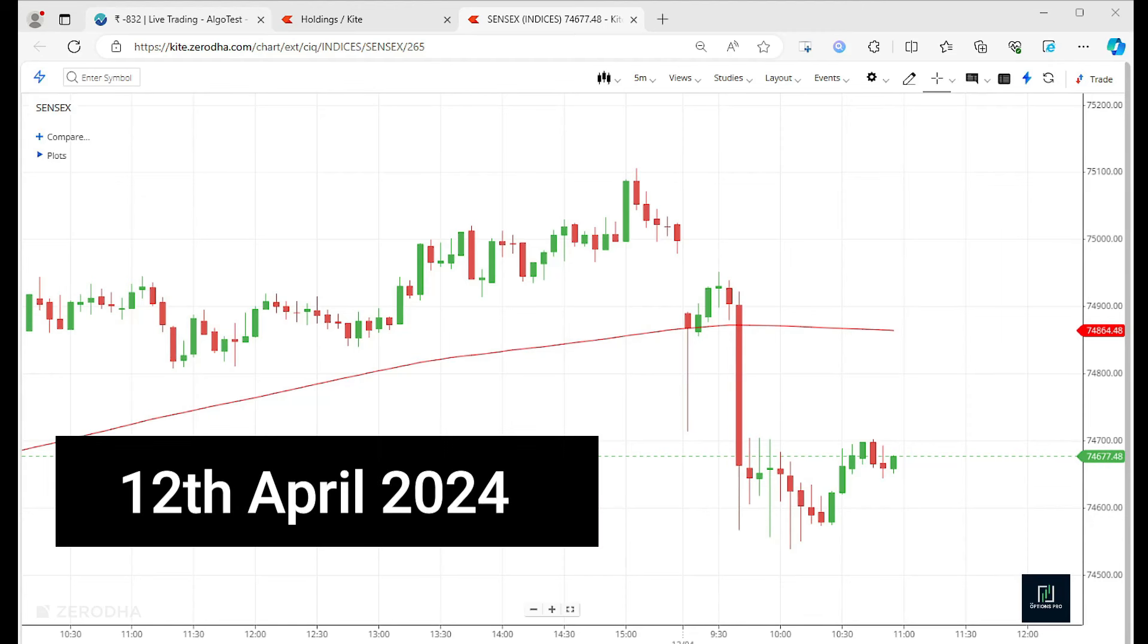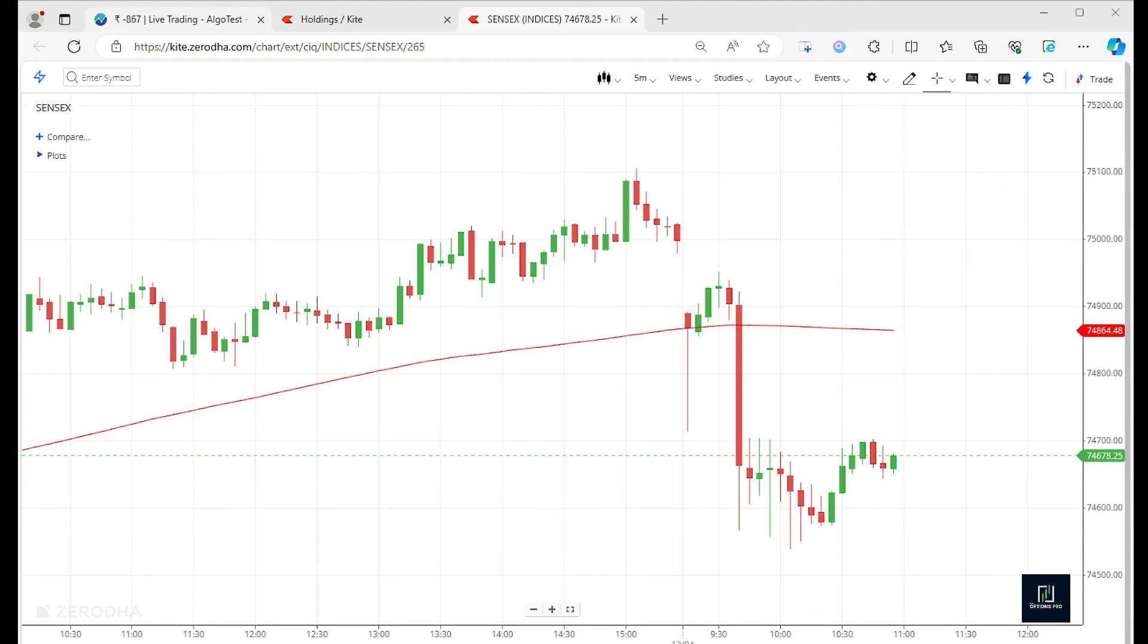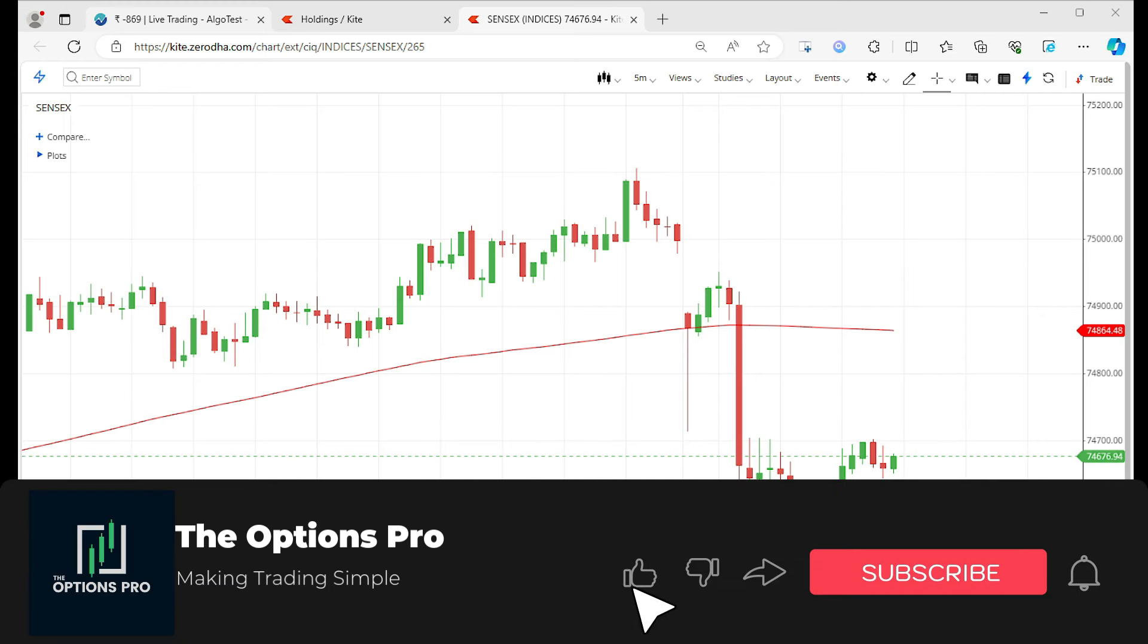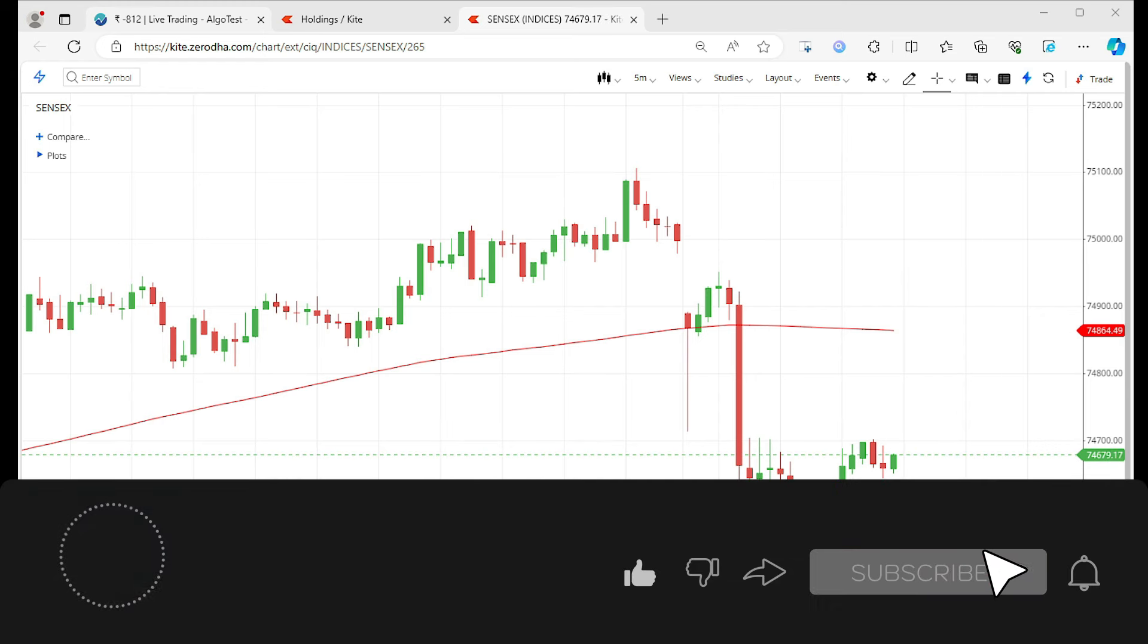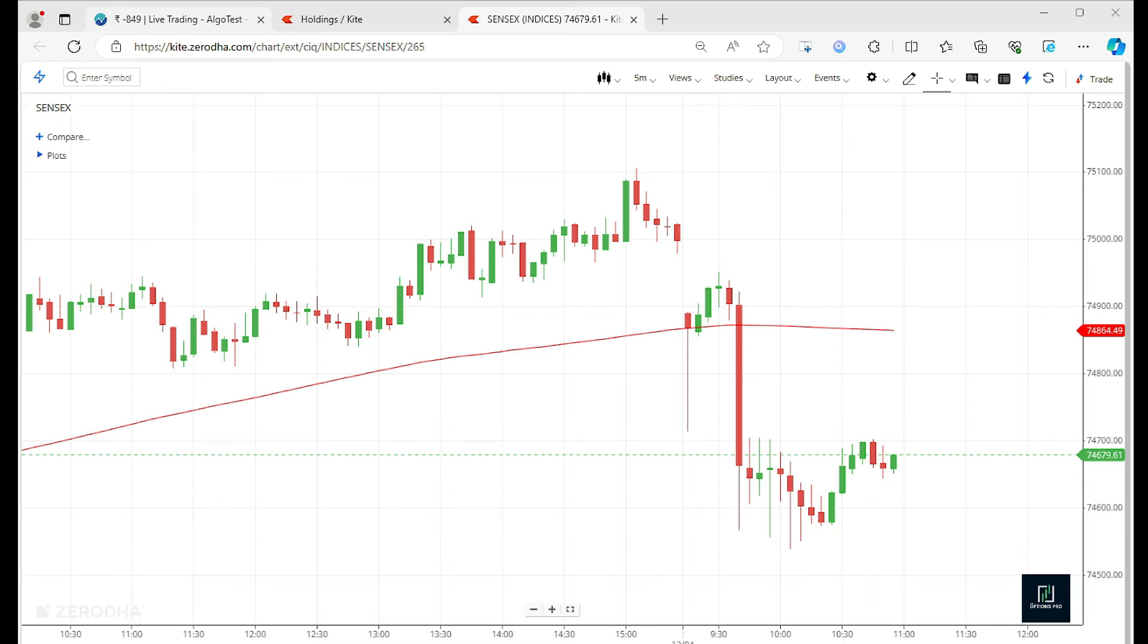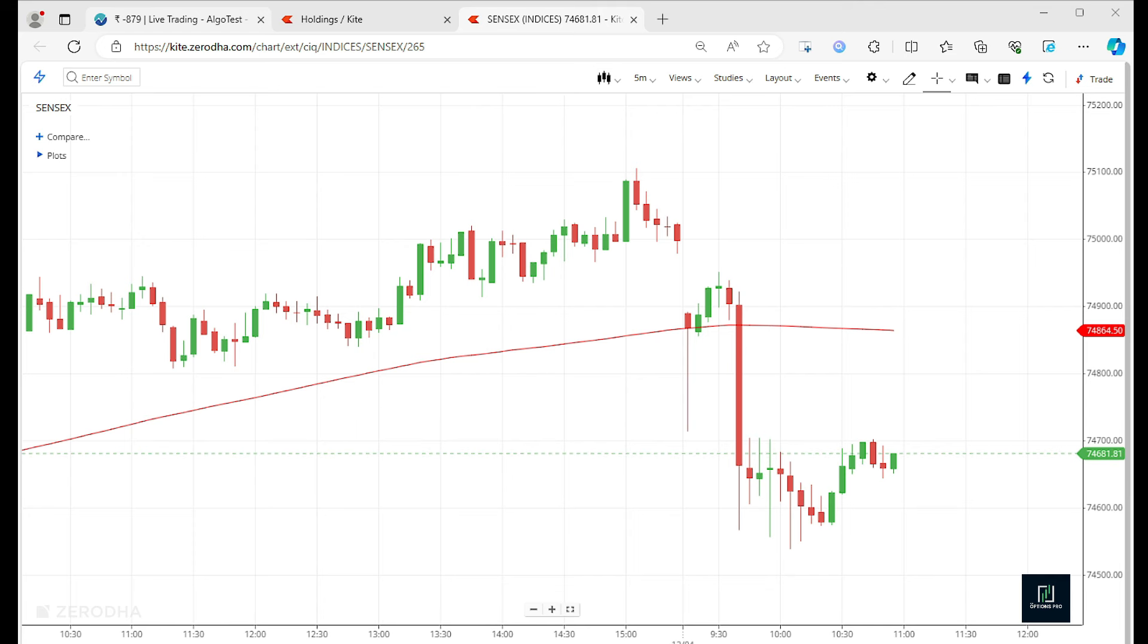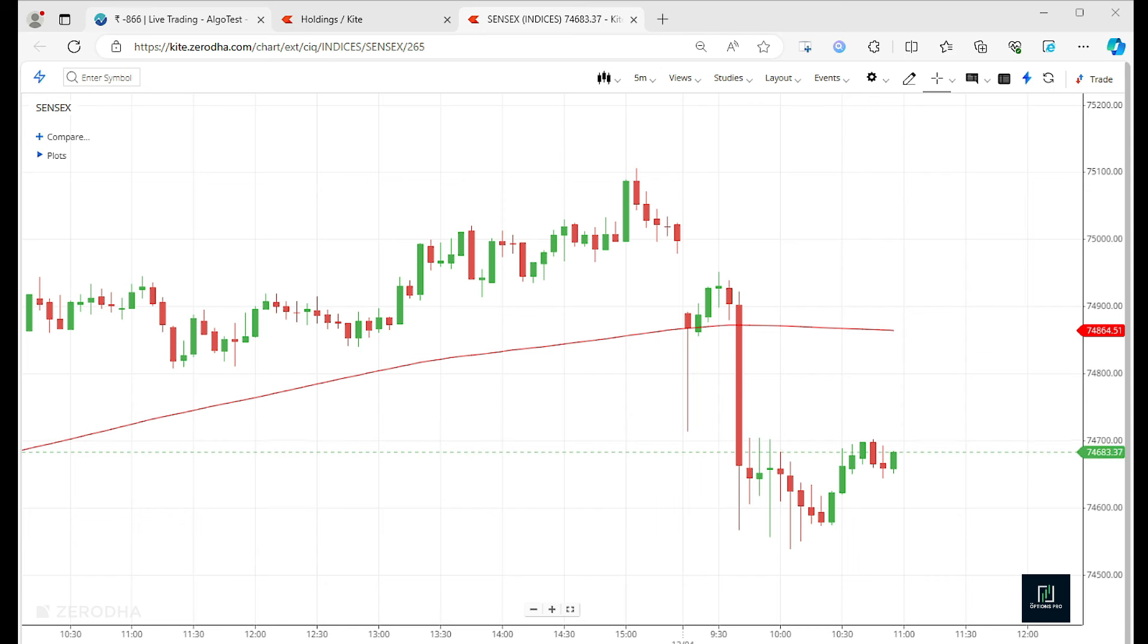Good morning friends, today is Sensex expiry and we have used Algotest for placing our trade. At 9:30, I automated a trade and created an iron fly strategy, which is our favorite strategy. We automated it and according to that, Algotest took the trade.